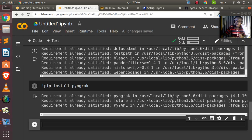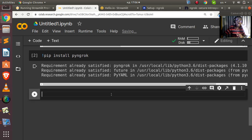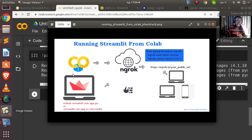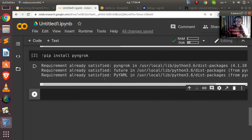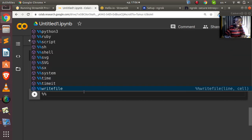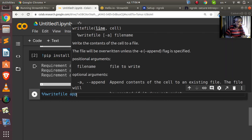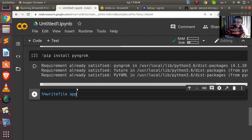The next thing we need to do is write our app and save it inside Colab. Colab is a cloud service running on VMs and containers, just like your local system. To write our file to that container, we'll use the Jupyter notebook magic command `%%writefile`, and pass in the name of the file we want to write — our app file with a `.py` extension.